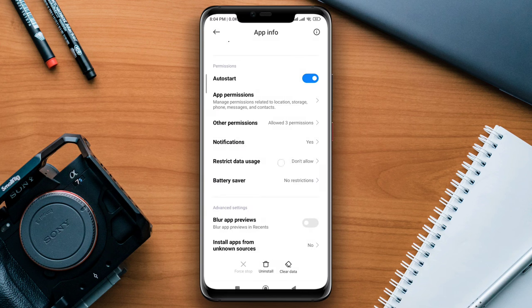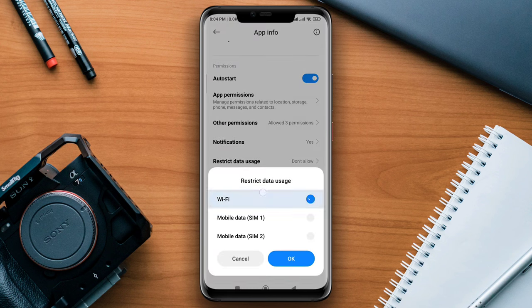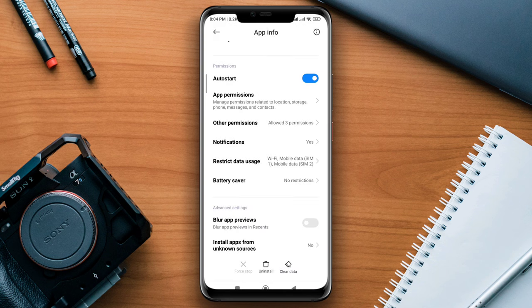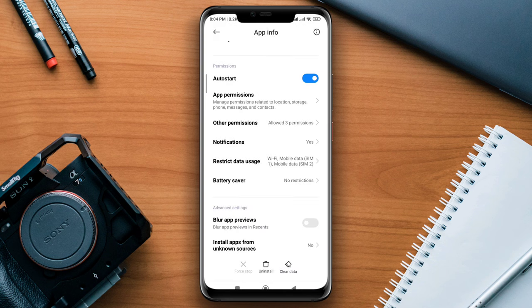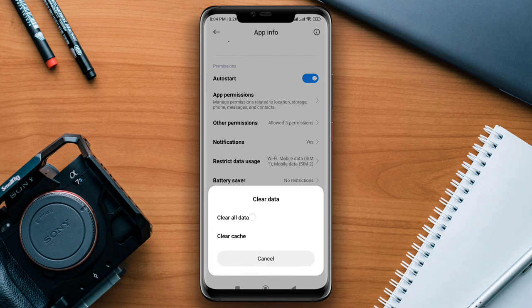Enable all the settings. Then tap Clear Data and choose Clear All Cache. Tap OK.